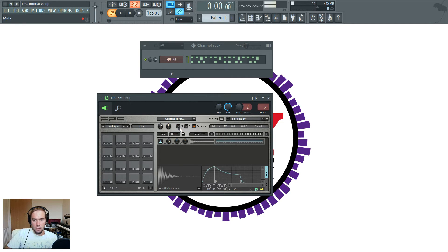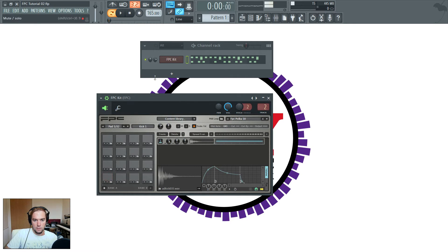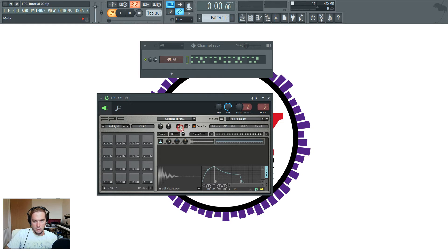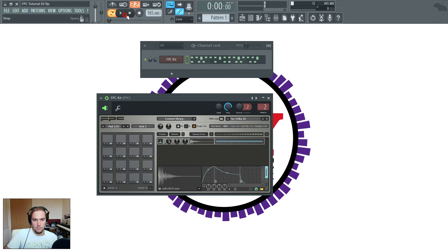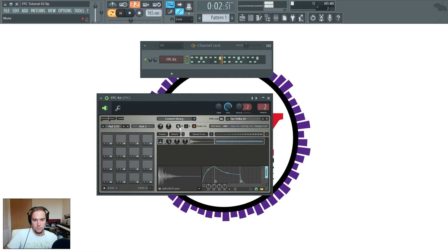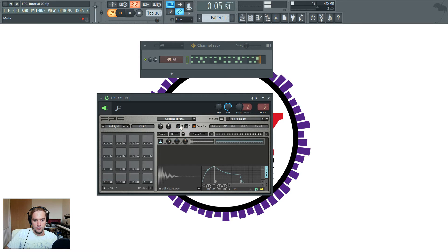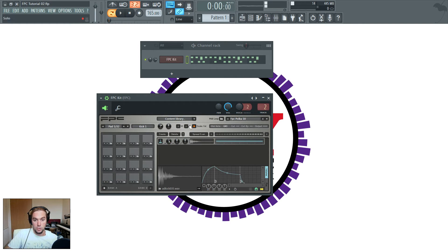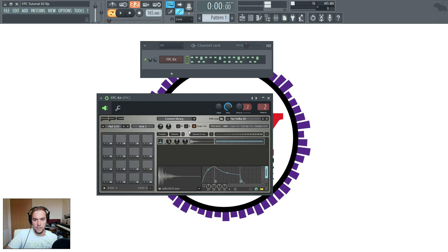This M here mutes the particular pad that you've got chosen. So if we were playing with the kick muted, I'll just play a loop. Alternatively, if you just wanted to hear that selected pad, you could solo it, which is this one.